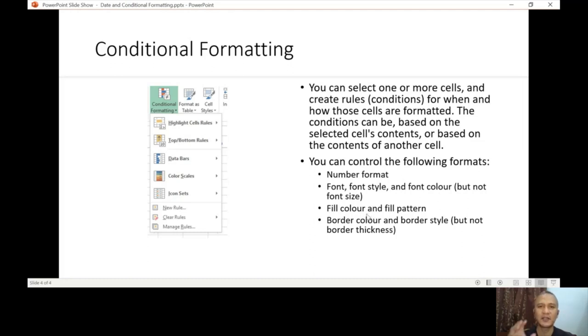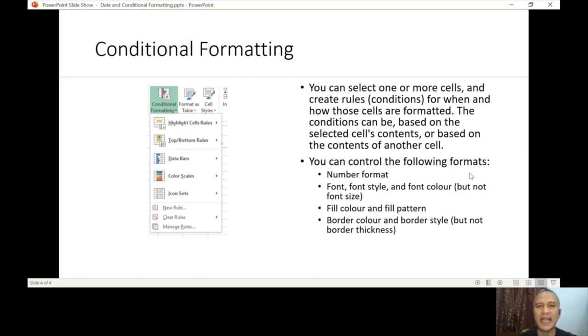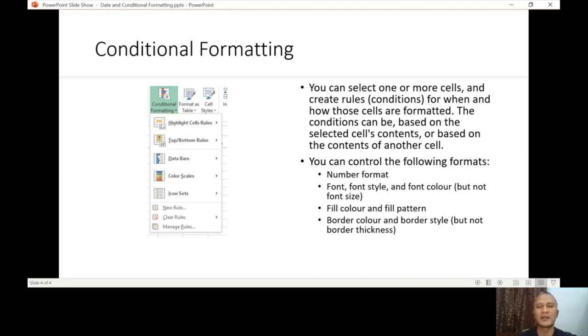Fill color and fill pattern—the color and shading of the cell. For example, you want to change from red to yellow or from none to black. Border color and border style.